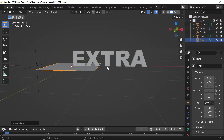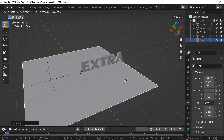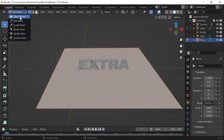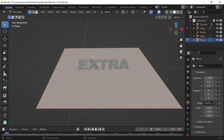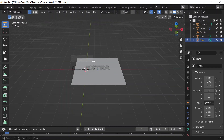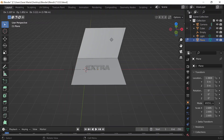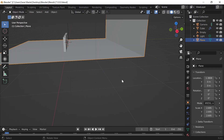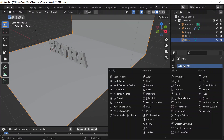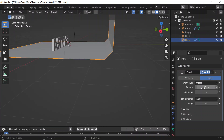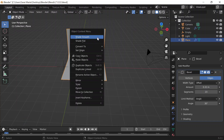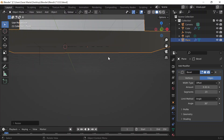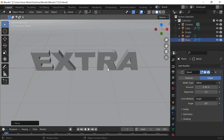I'll add a backdrop: Shift+A, add a Plane, S to scale, G+X to move along the X axis. Tab into Edit Mode, edge select, select the back edge, E to extrude, Z to extrude on the Z axis. Tab back to Object Mode, go to Modifier Properties, add a Bevel modifier — that adds bevel to the edge. Increase the amount and segments, right-click and Shade Smooth, then S to scale along X. Then G+Z to bring it down so the letters appear at the top.